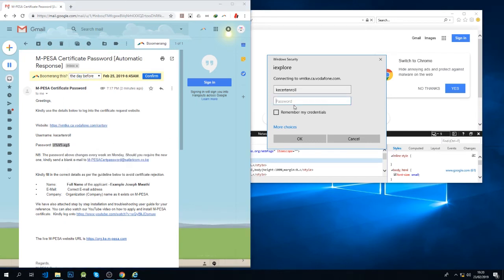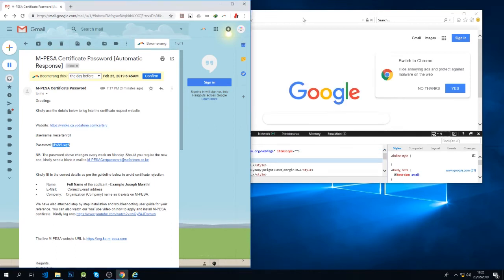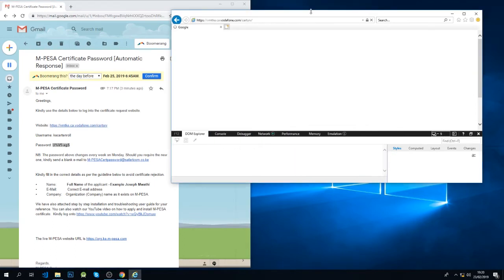Now this password expires every two weeks according to what they say. Actually it changes every week on Monday. Should you require, just request for a new one. So open this and now we are in.